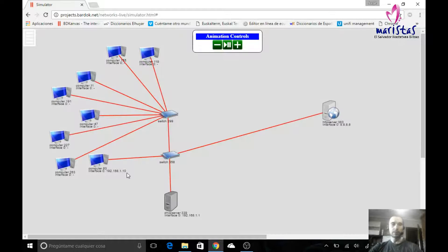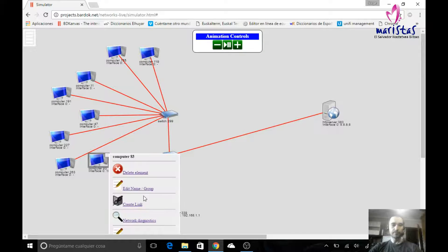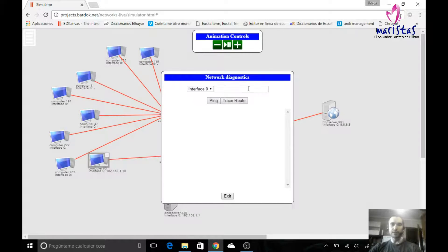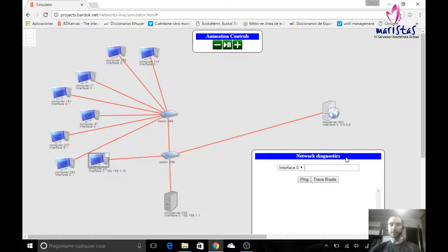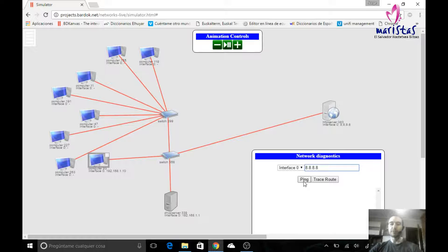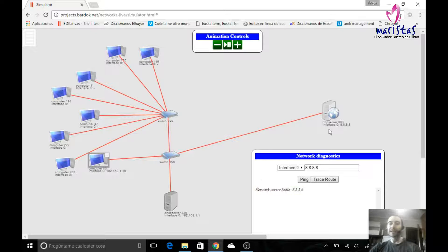So, what happens if I try to ping from this computer inside my network to this other computer outside my network? I've got an error: network unreachable. I cannot reach that network.